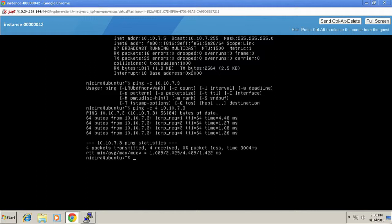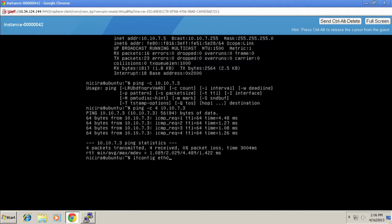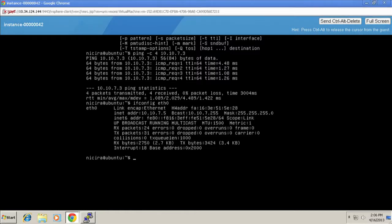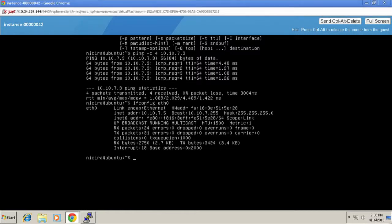All right, and this is another instance that was already running, attached to the same network. So we show that we turn the instance up. It connects to the network. We've got connectivity. Everything's great.